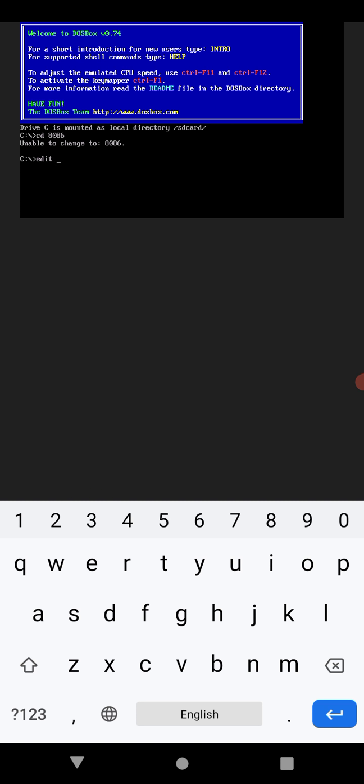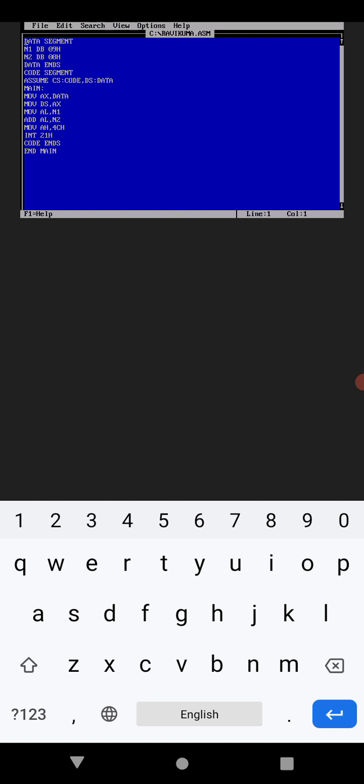Give file name. I will be giving file name as ravikumar.asm. This is most important - giving the file name. Click on enter. You will get a blue page like this. On this page you can write any program you have and you can execute. This is the main step. After getting the space you can write any program and execute.